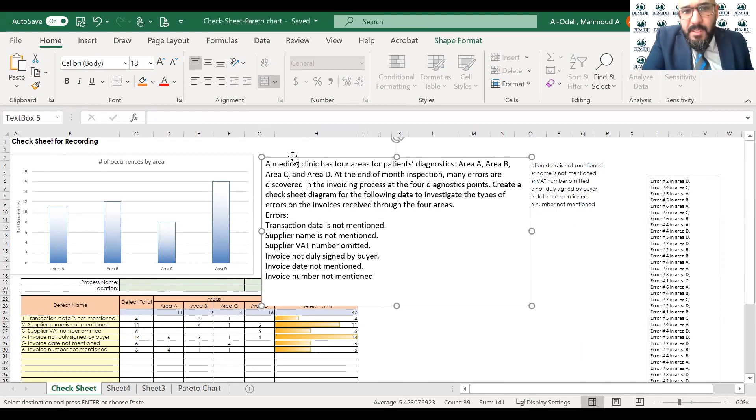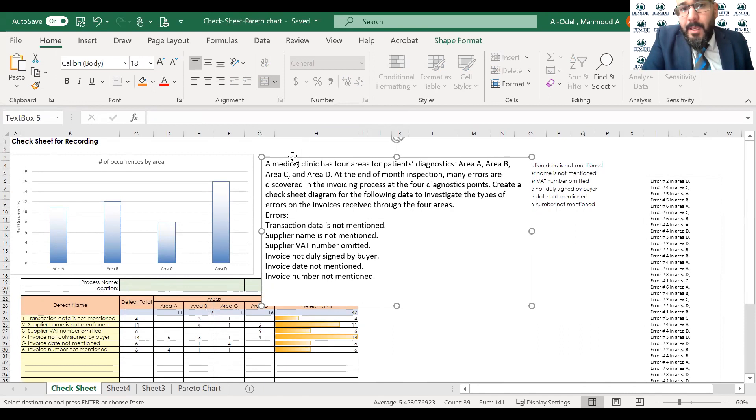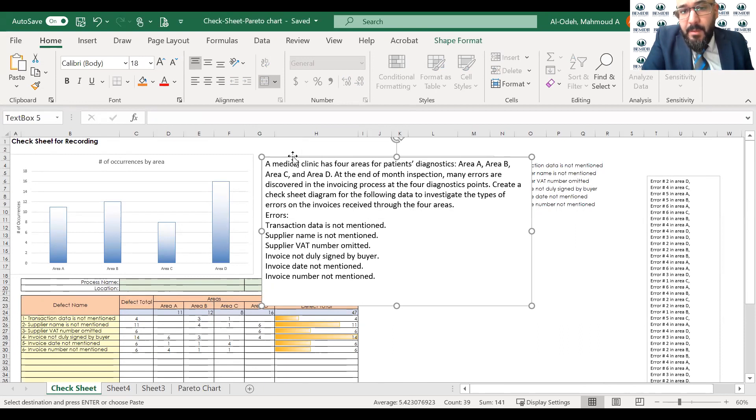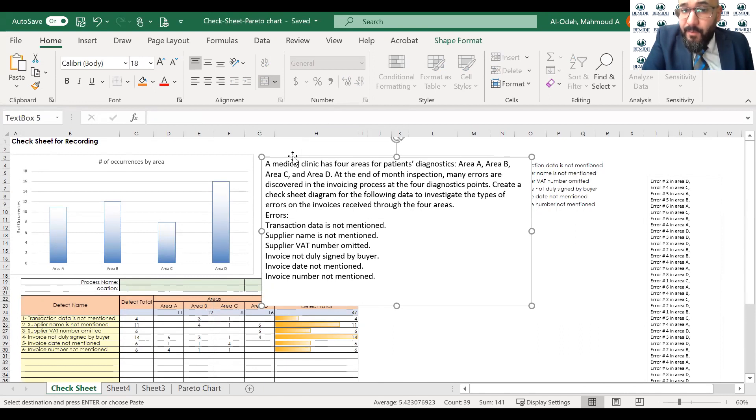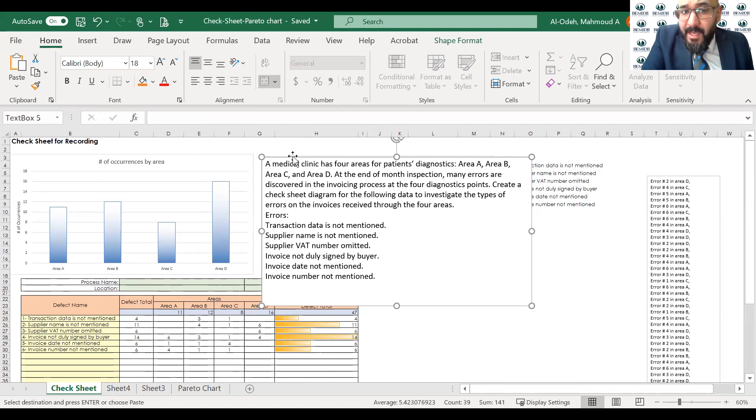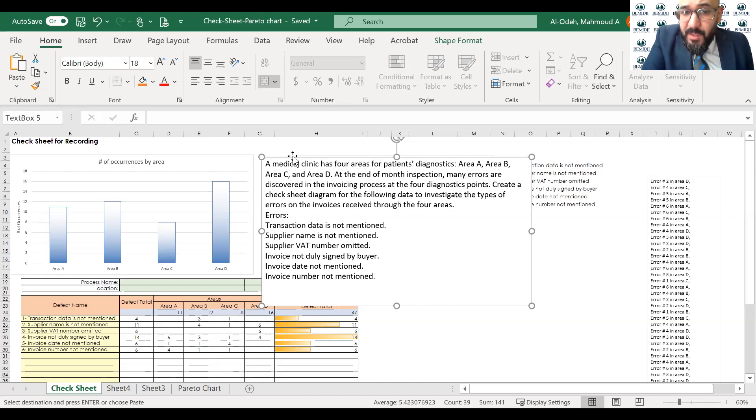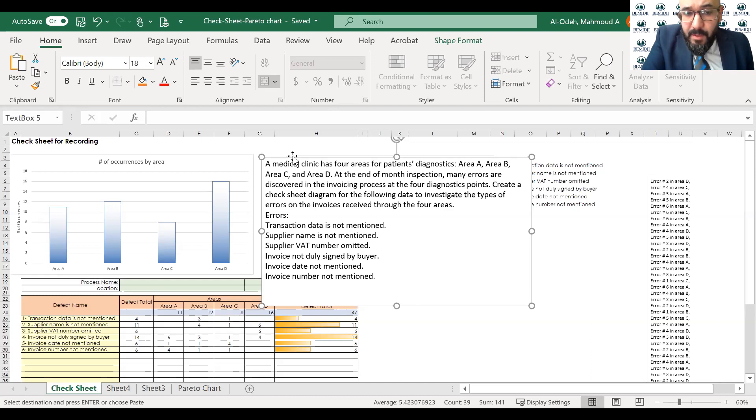So for this example, we have the medical clinic has four areas for patients diagnostics: Area A, B, C, and D. At the end of month inspection, many errors are discovered in the invoicing process at the four diagnostic points. Create a check sheet diagram for the following data to investigate the type of errors on the invoices received through the four areas.